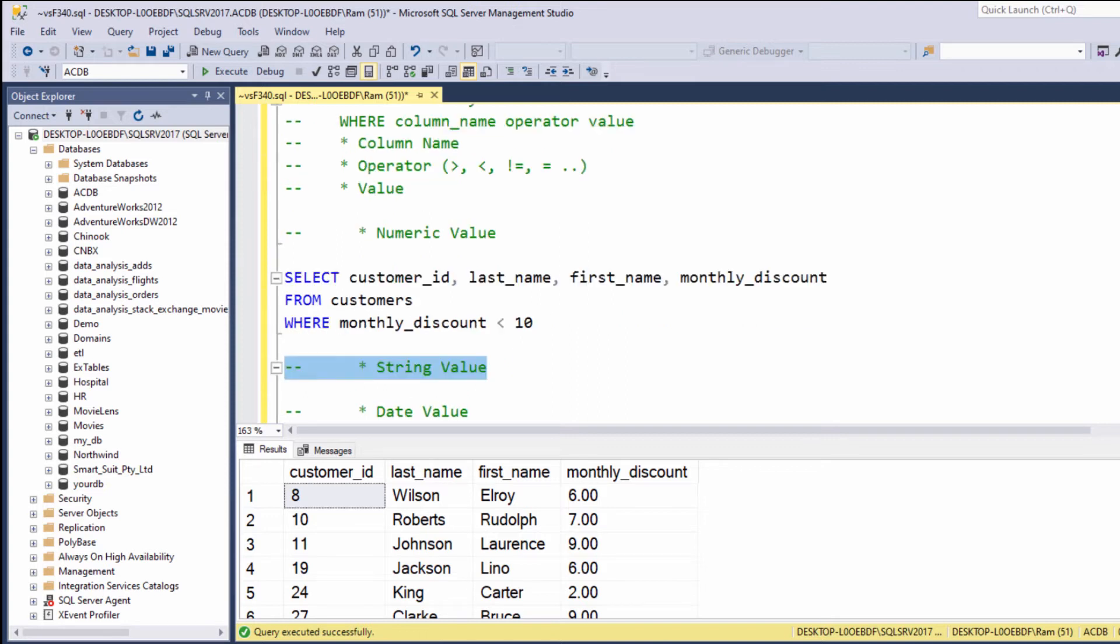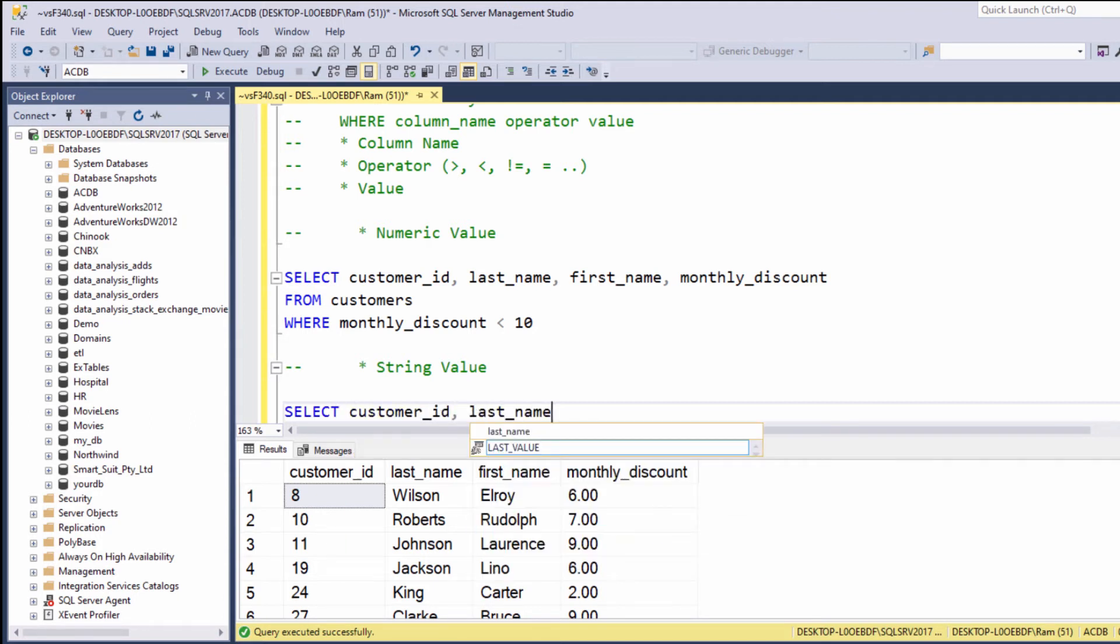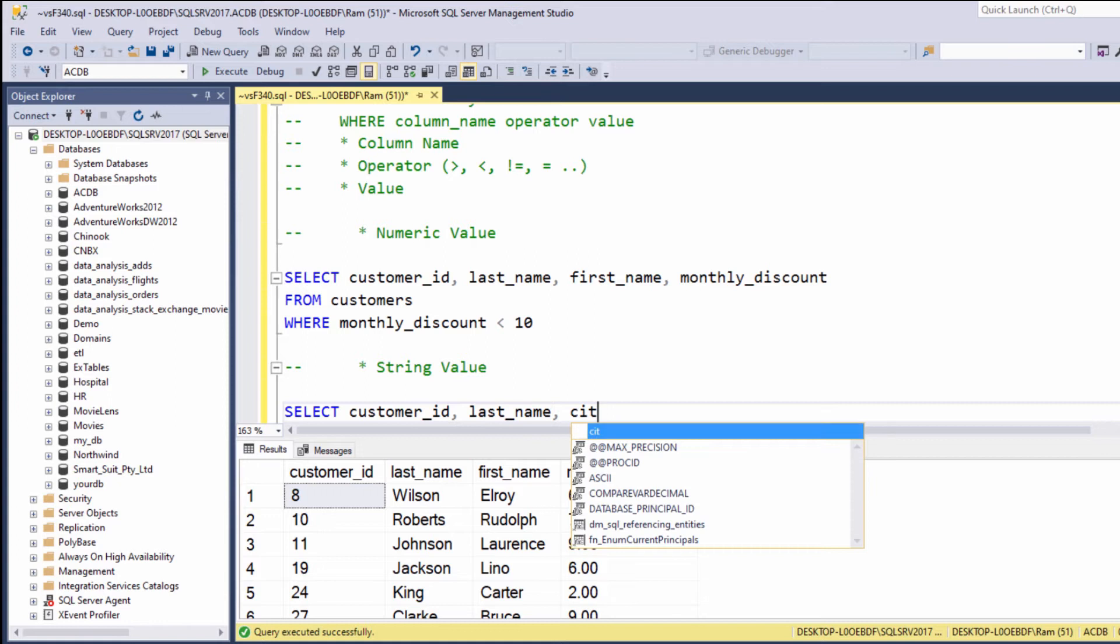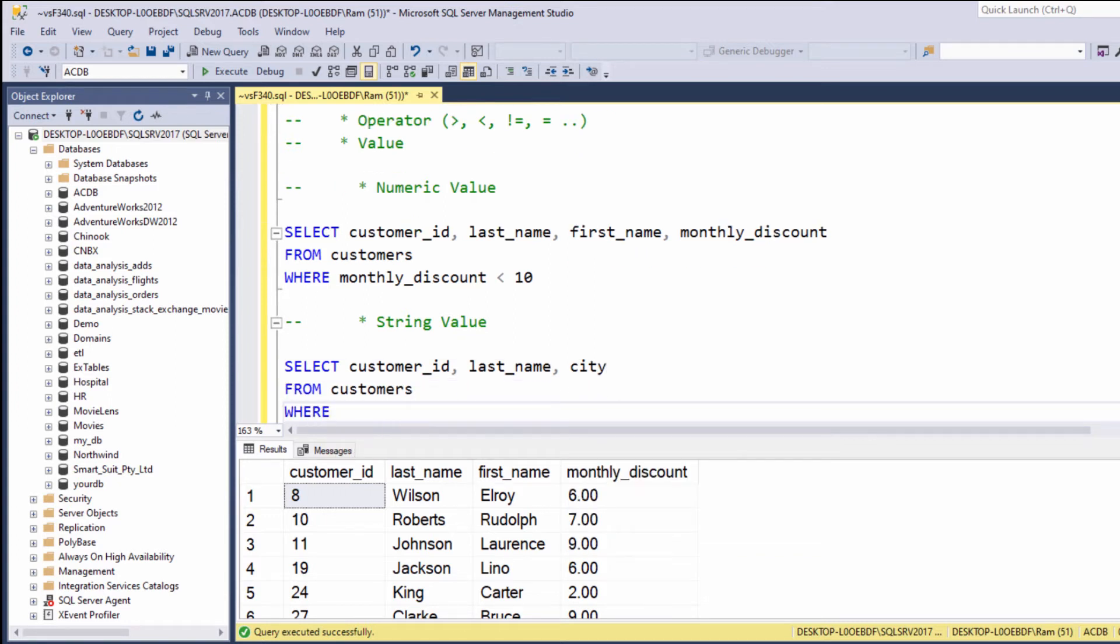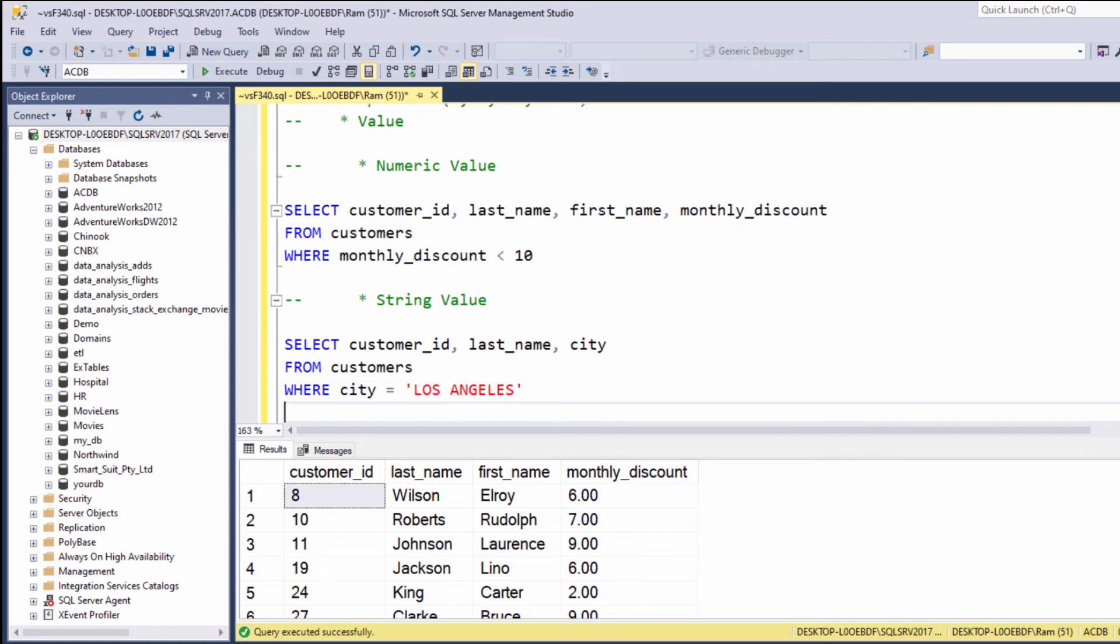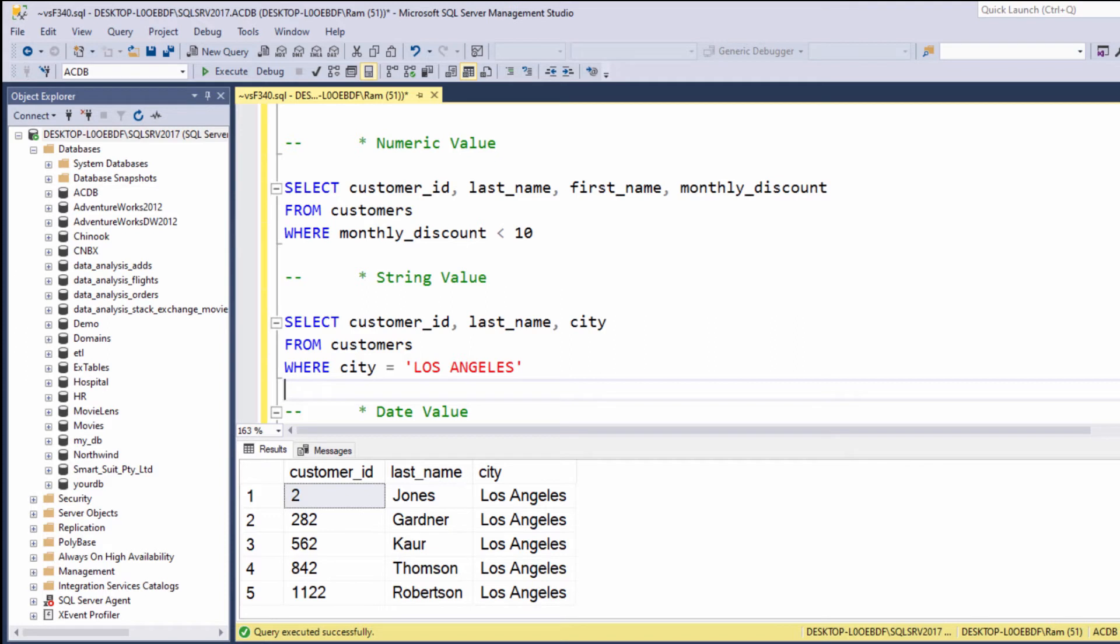When dealing with strings, on the other hand, there are several guidelines we need to understand. Let's say WHERE city equals 'Los Angeles'. When dealing with strings, note that the string value must be enclosed within single quotes. Also note that in SQL Server, by default, the filter is not case sensitive. As you saw, I typed 'Los Angeles' in capital letters, and although this is not how the data appears in the table, we still filtered the data successfully. This is how we can filter string values.